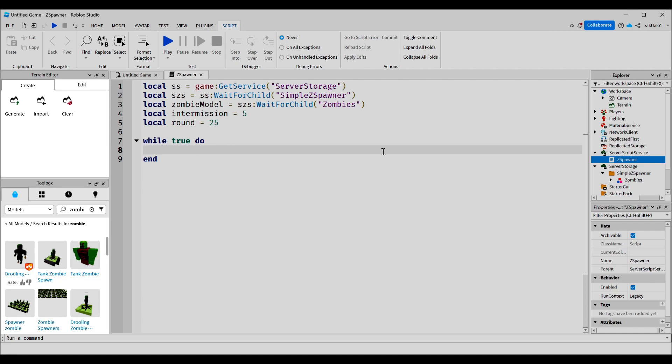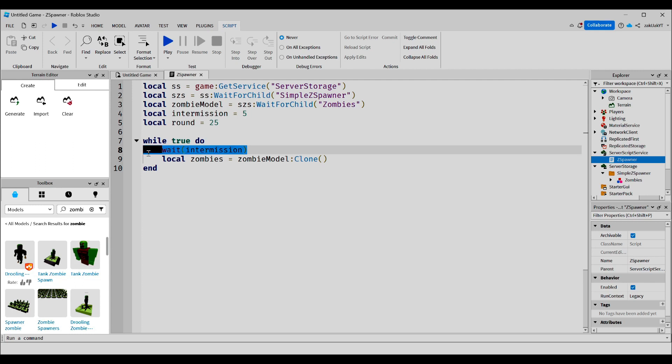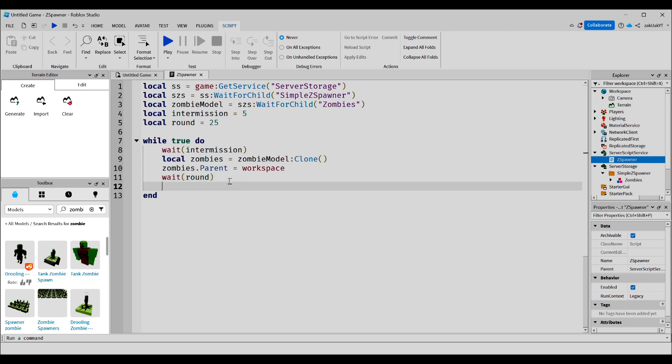Inside, we're going to write this. So right here, the wait. This is basically going to be the intermission where you can take a break from all the zombies coming at you, and the zombies are going to disappear during this time. Then inside, we're going to write this wait, which is going to be how long our zombie round lasts. So basically, after the 25 seconds here, our zombies are going to disappear using this, which is obviously just going to destroy the zombies.